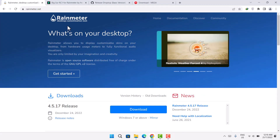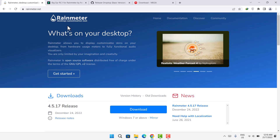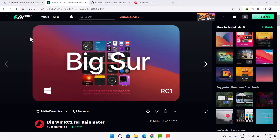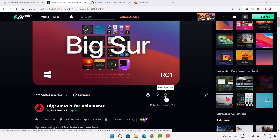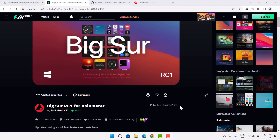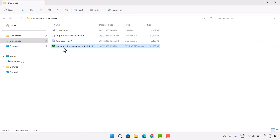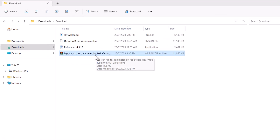We're now on deviantart.com where we have 'Big Sur RC1 for Rainmeter' by Fediafedia — shout out to Fediafedia! First, make sure you've created an account on DeviantArt and logged in, as you need an account to download files. Then scroll down to the arrow icon and click Download. Once complete, go back to File Explorer and find the downloaded Big Sur RC1 file.